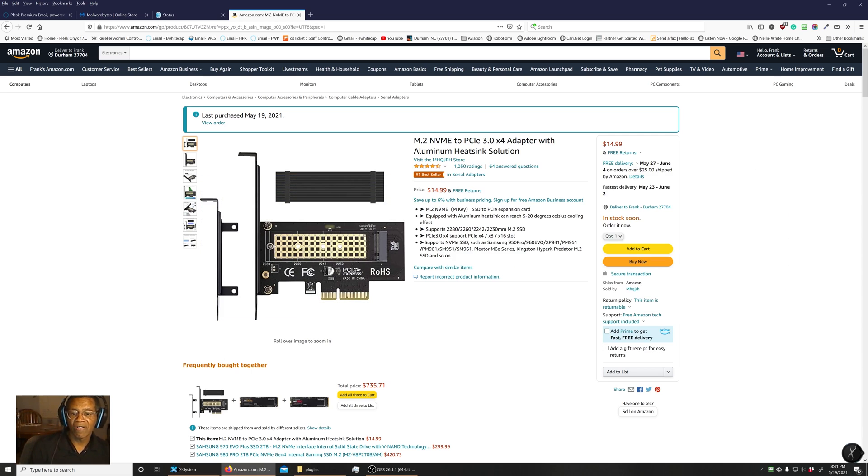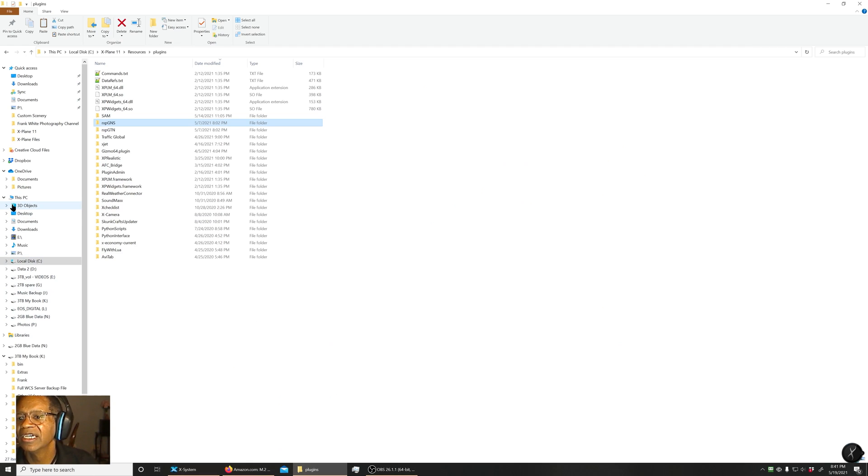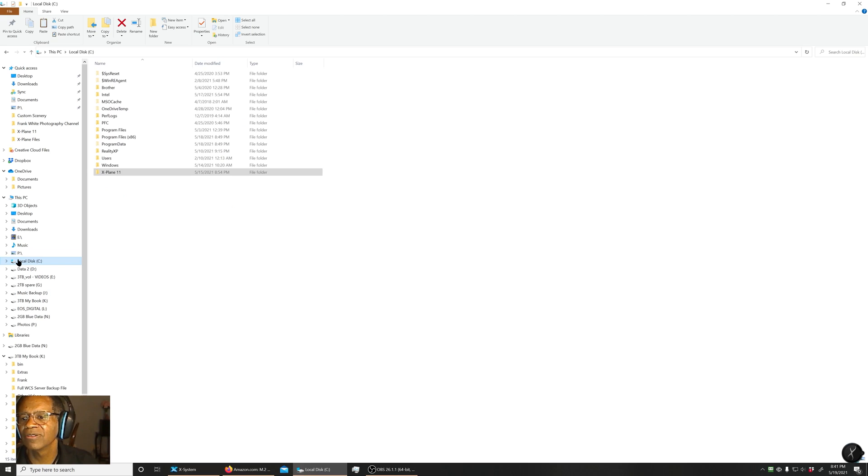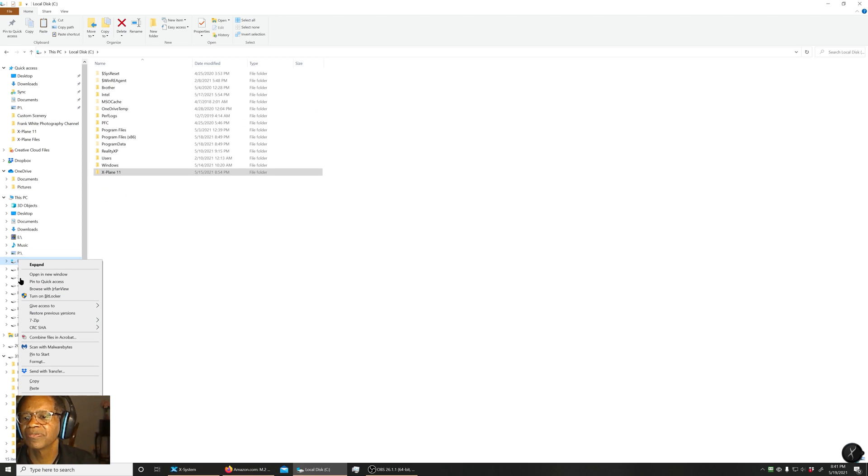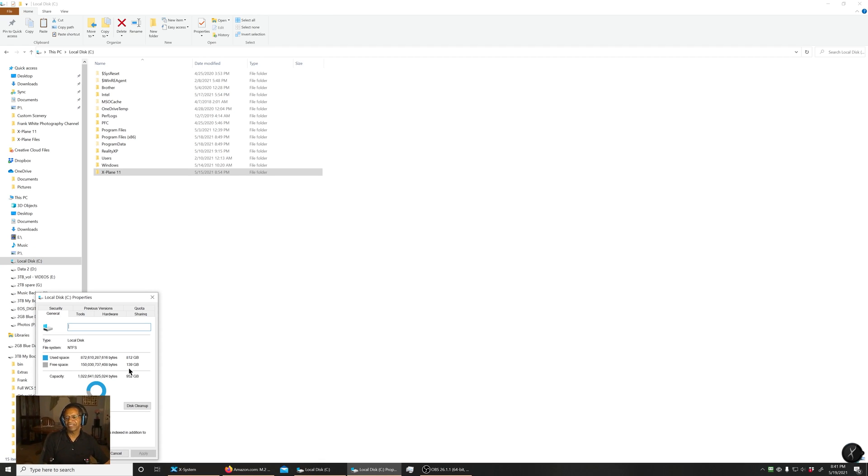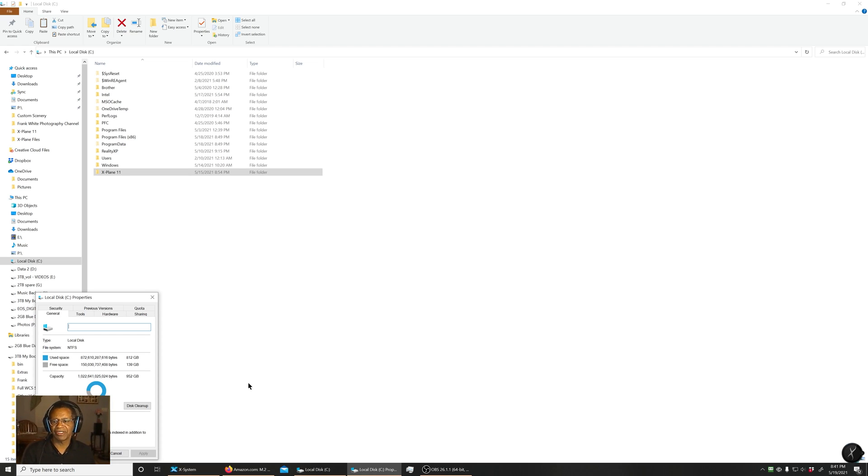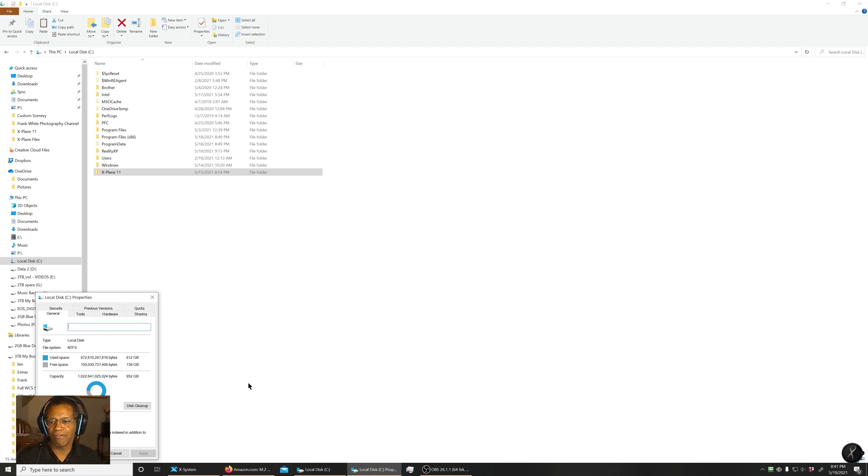I've got X-Plane running on a one terabyte SSD. And right now, on that one terabyte SSD, I am down to 139 gigabytes of free space. And you probably know by now that with hard drives or drive space, you do need some free space for the dynamic caching ability of the hard drive.